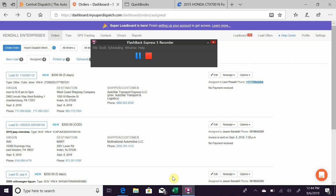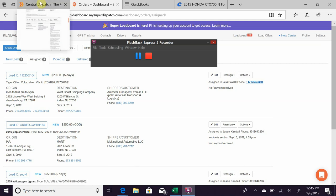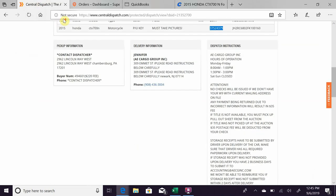So that's just a little rundown of Central Dispatch and how that whole thing works. If you guys haul freight, it's just like a freight load board.